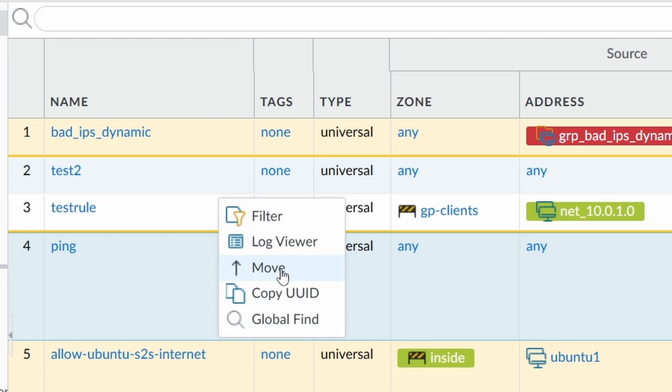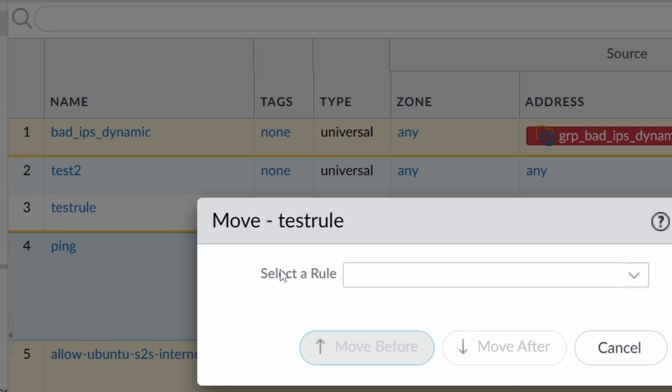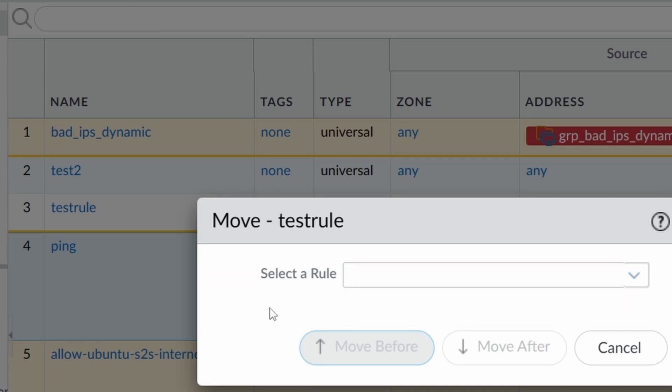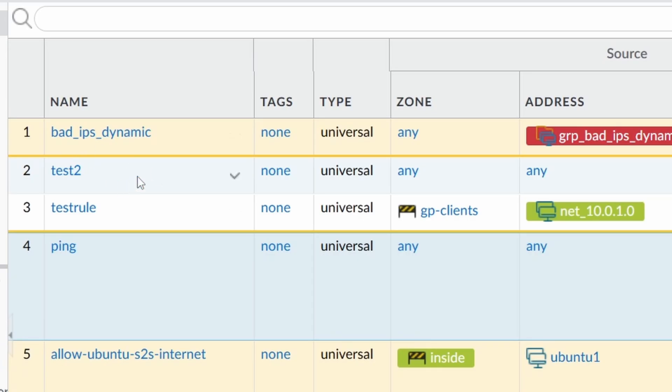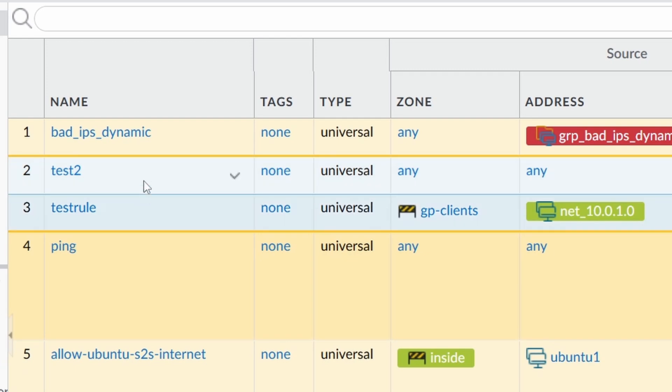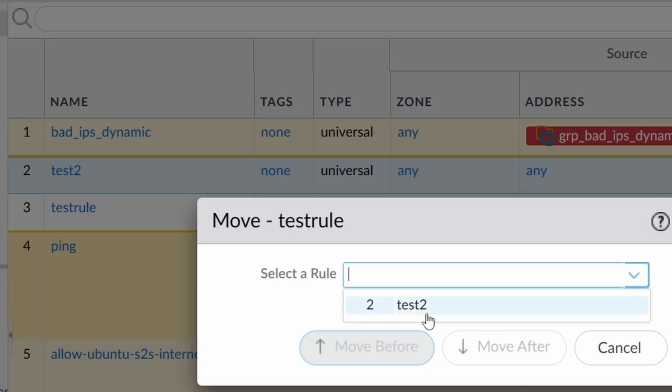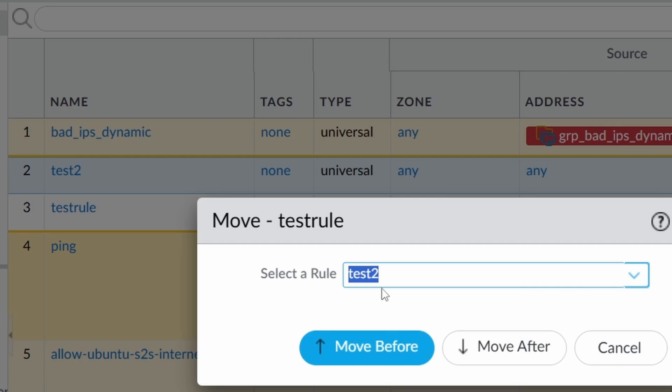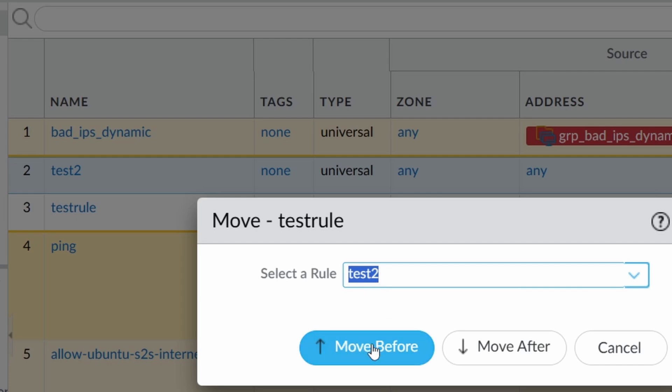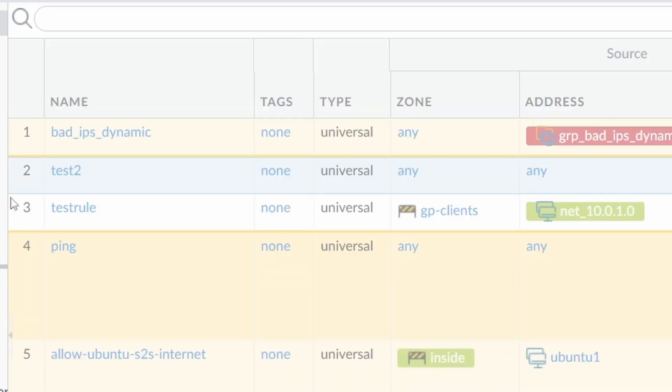Move. You can move the rule up or down. If you're on Panorama, it's going to be inside the same device group, but here on the firewall, I only have two rules as local rules. That's why it's only showing on top of the either before or after the test two. Let's say before. There, it moved. It moved up.